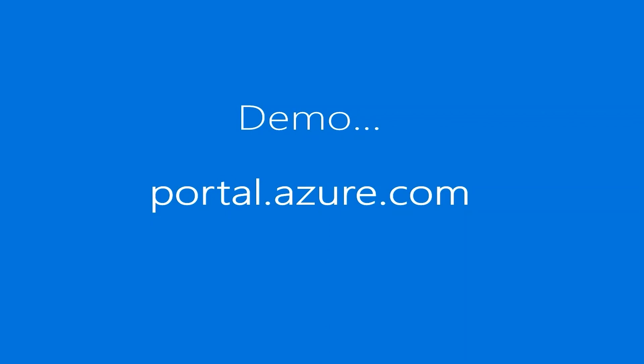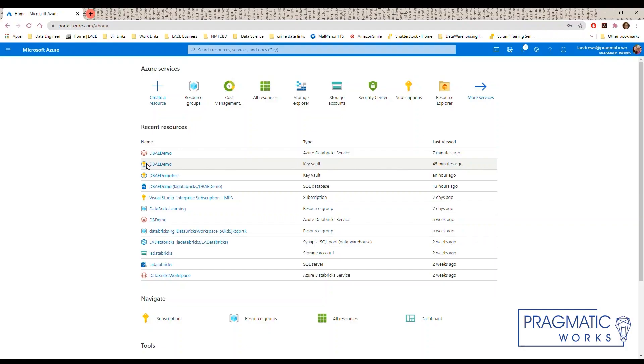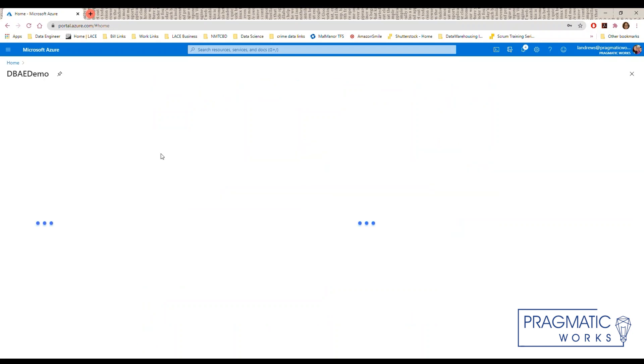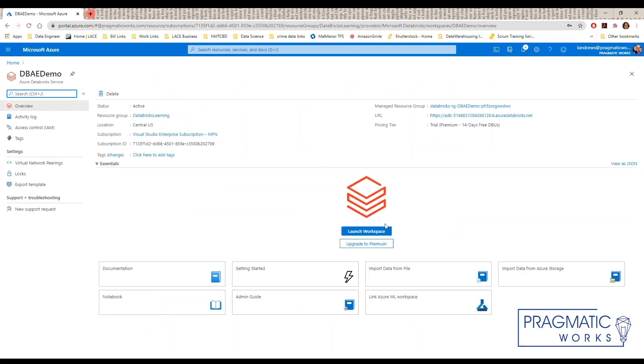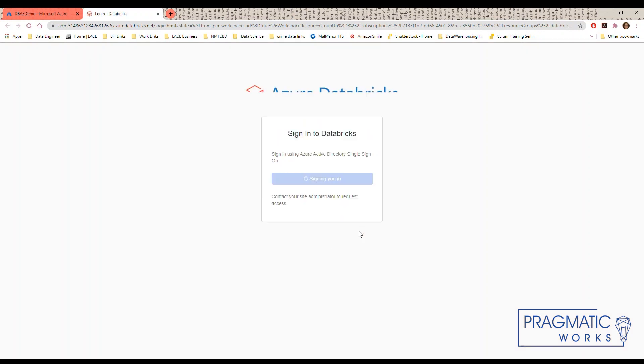To begin sign into the Azure portal at portal.azure.com. Once the portal opens navigate to your Databricks service and your resources, select it and launch your workspace. Databricks uses active directory authentication.